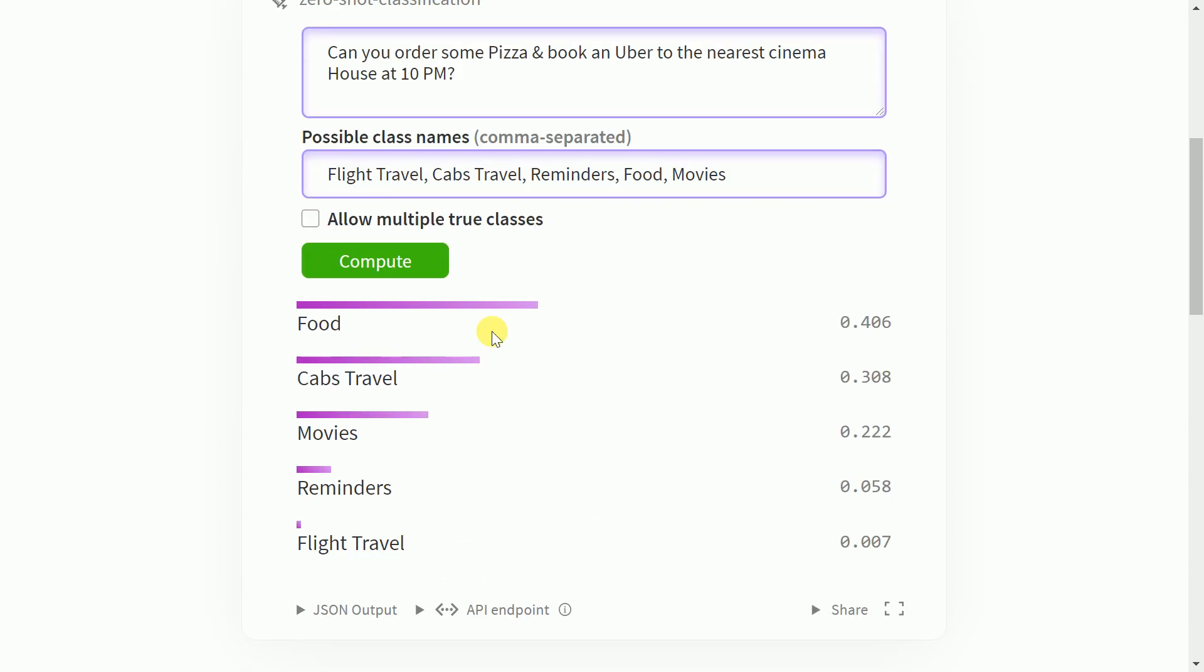So as you can clearly see it is able to throw out some probabilities and all of these probabilities would add up to one. So given if I have one class it is able to tell me that it is 40% confident that the given sentence belongs to a food category. The model is 30% confident that the given sentence belongs to a cabs travel related query and so on and so forth.